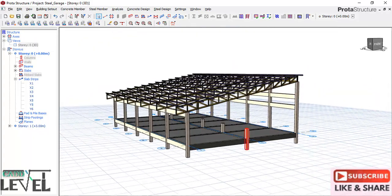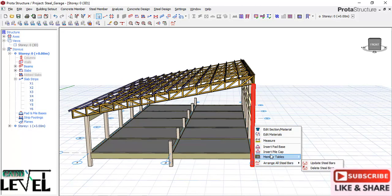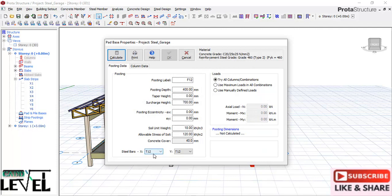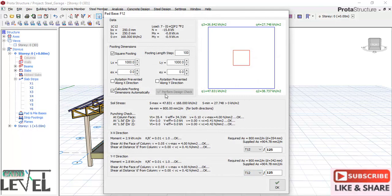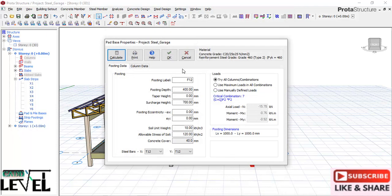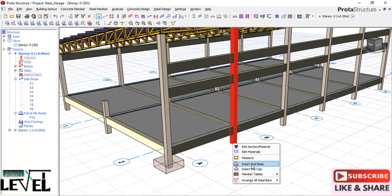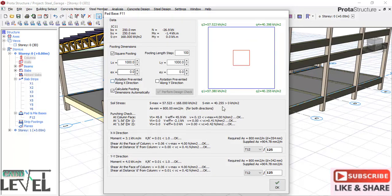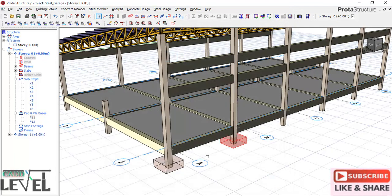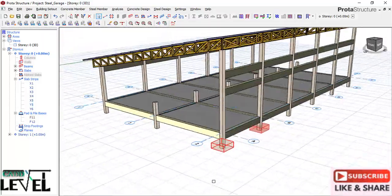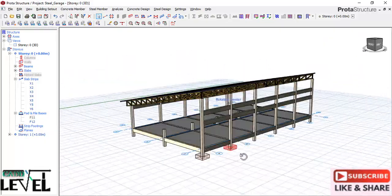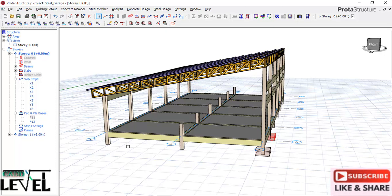Navigate to the 3D view. Now we'll look at the foundation design. For the pad footings, right-click on the column and select insert pad footings. In the dialog, T12 is selected as the bar - click calculate. The footing comes out as 1m x 1m squared. Check for shear - everything is OK. Click OK. Do the same for the other columns, calculating and verifying each one. Pad footings are inserted successfully for this structure. We'll bring the lesson to a stop here. If you have any comments or questions, drop them in the comment section. Don't forget to like and subscribe. See you in the next lesson - stay tuned and stay safe, bye for now.